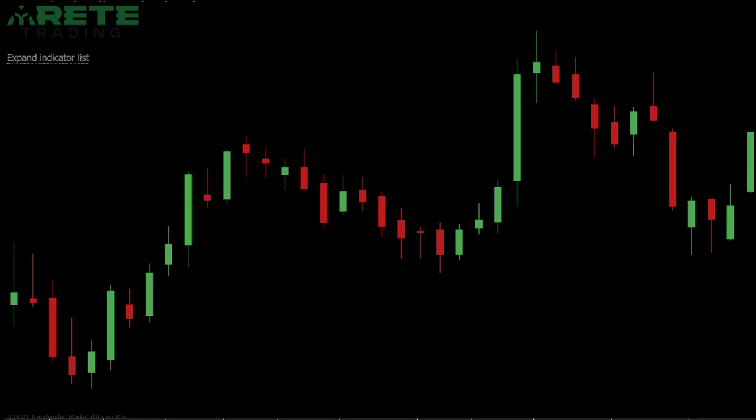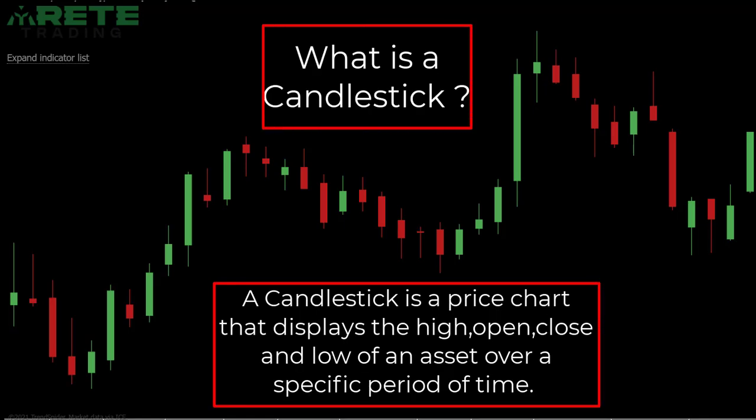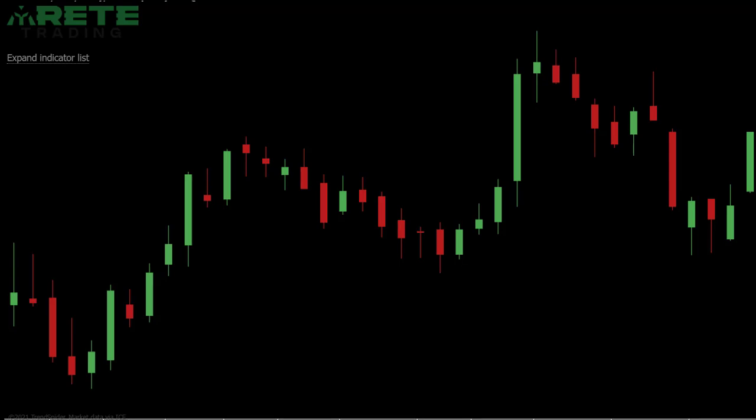For those that don't remember or don't know, a candlestick is simply a price chart. We use it for technical analysis. This was created back in the 1700s in Japan by rice merchants. What they were looking for was a way to determine what was going on with supply and demand for rice. That's how candlesticks were created, and it's helpful to understand because what they were trying to do was quantify supply and demand.